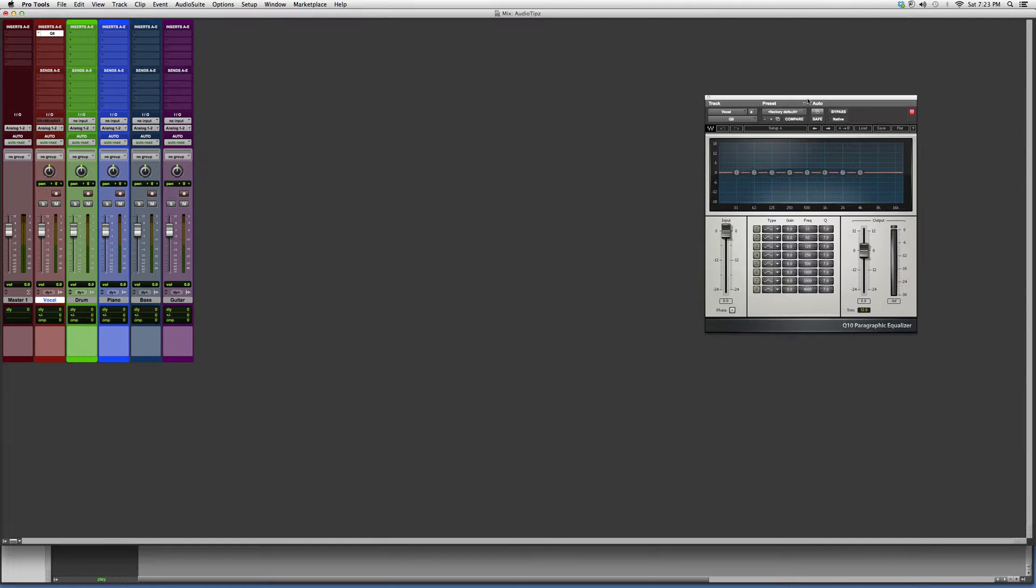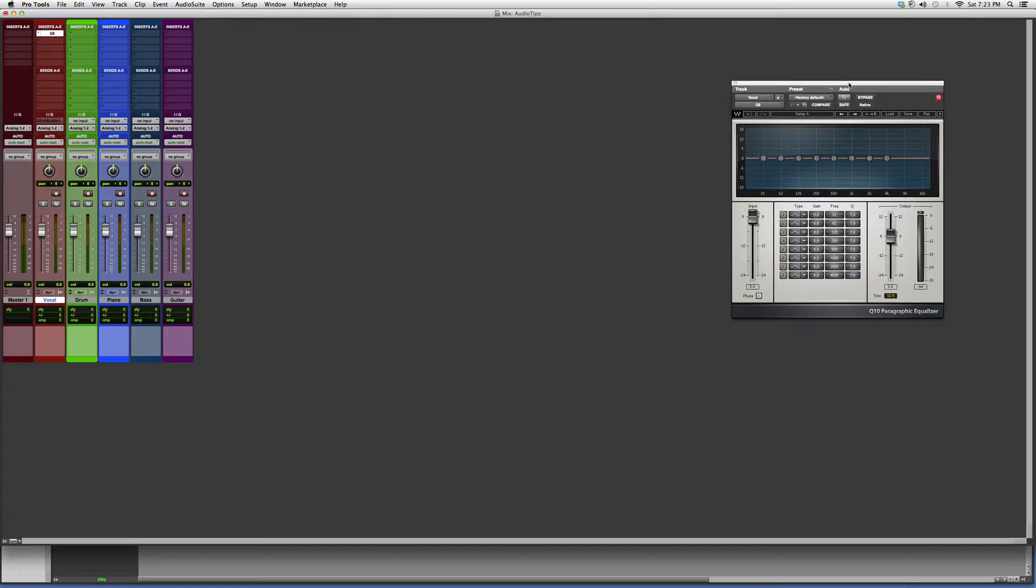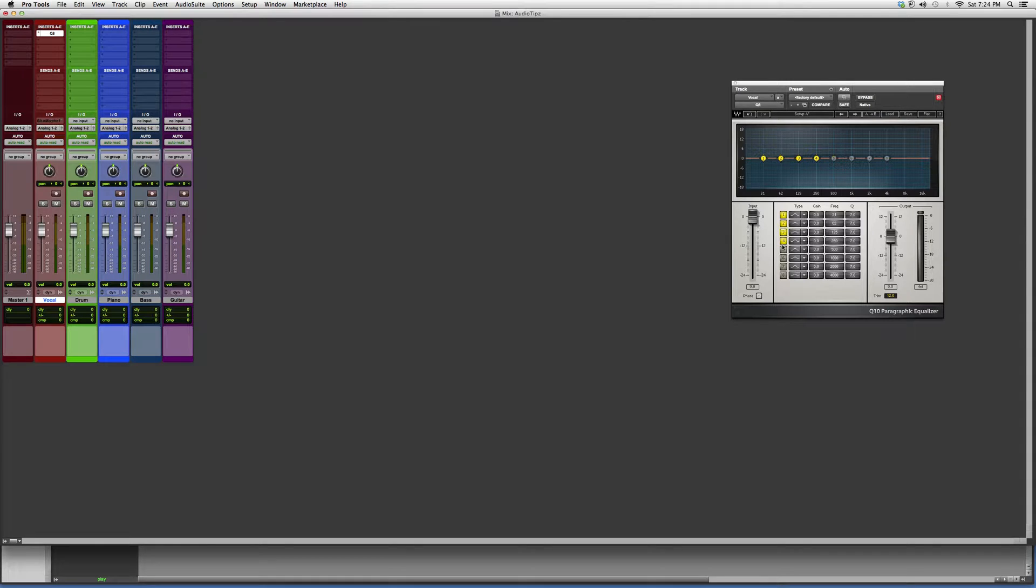Basically all that's different about this plugin and the Q6 is that it just has two more bands. So it allows you to attack more frequencies and get better response out of more frequencies.